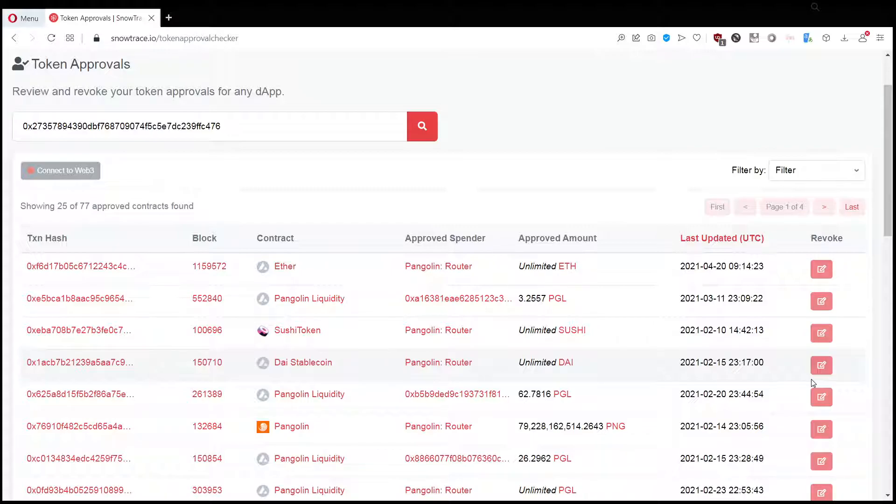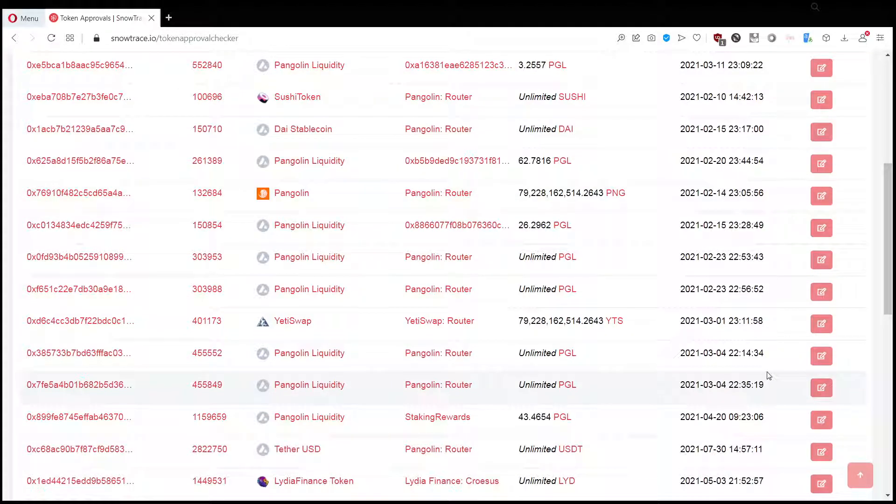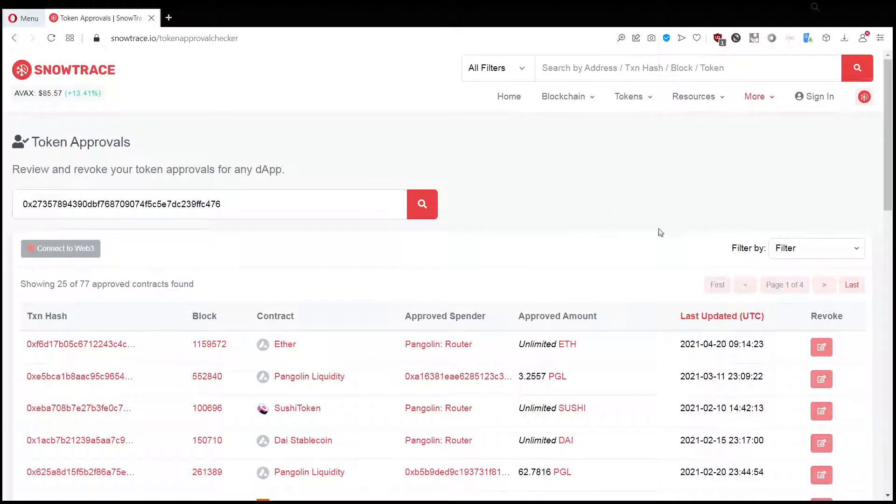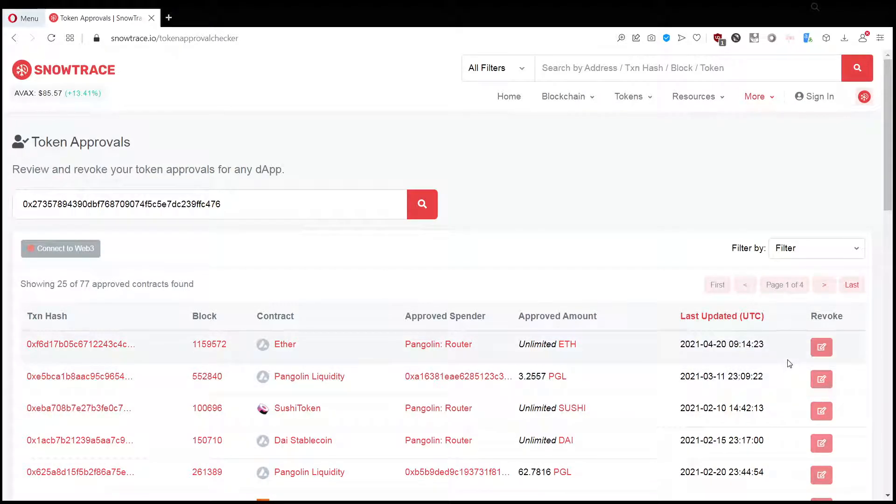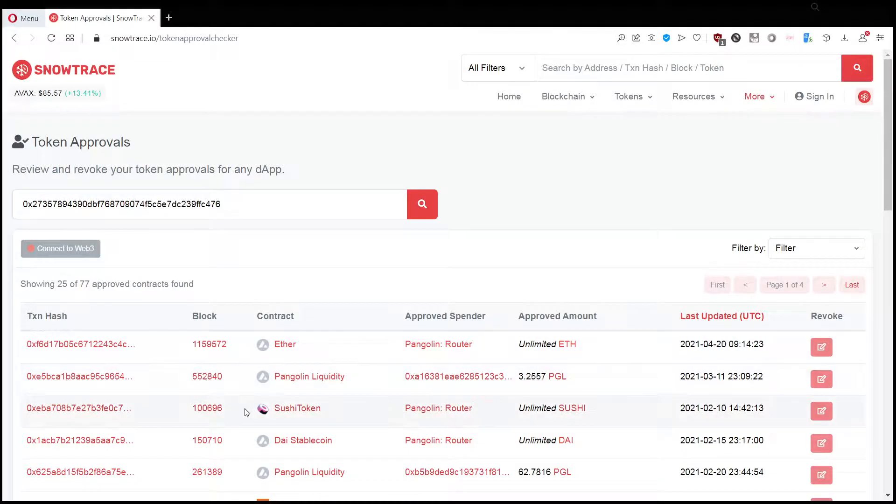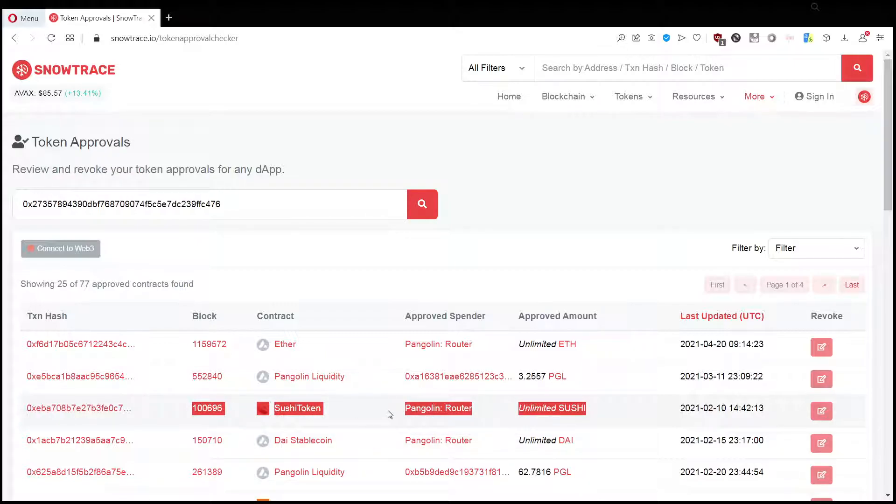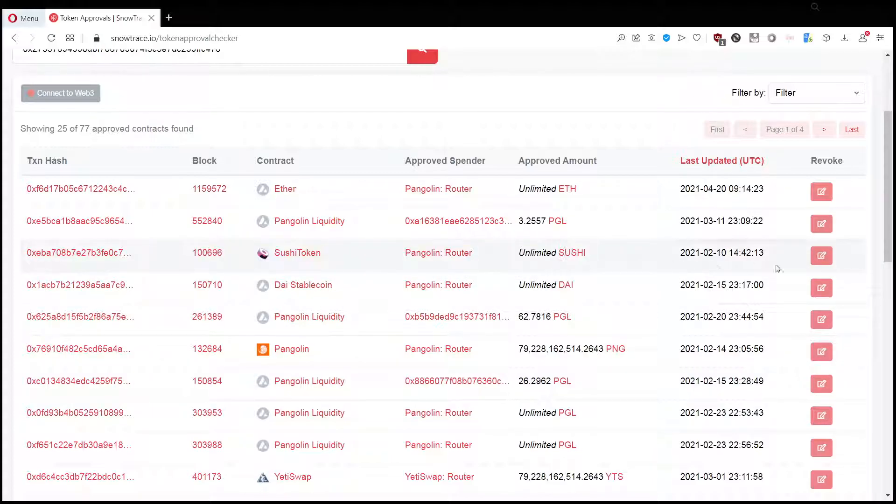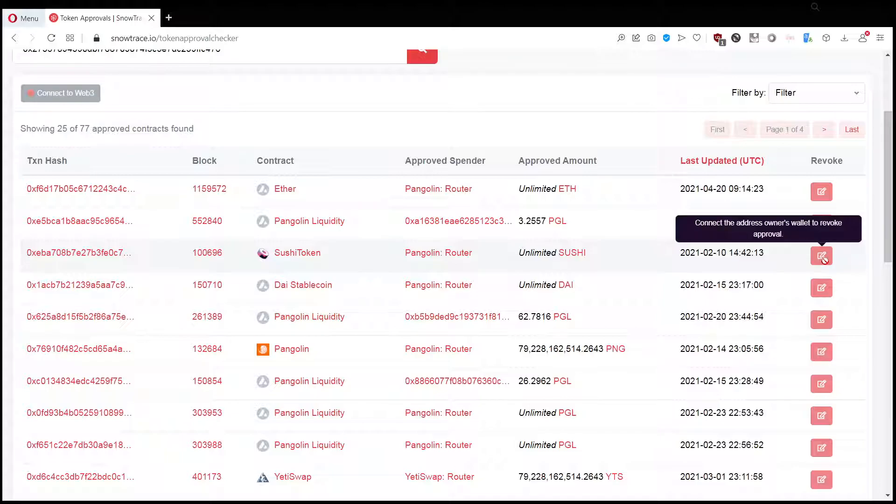You might want to check this regularly. There is not really a downside of revoking any contracts that you don't recognize, because let's say you accidentally take this line, for example, Sushi token. That's a Pangolin router. You accidentally revoke this approval.